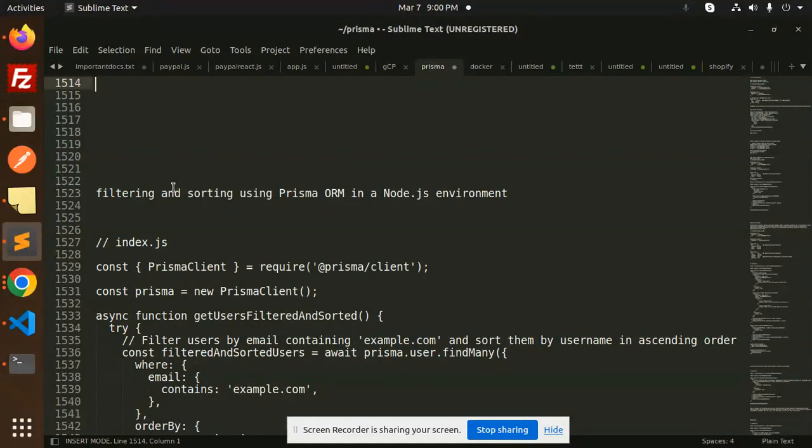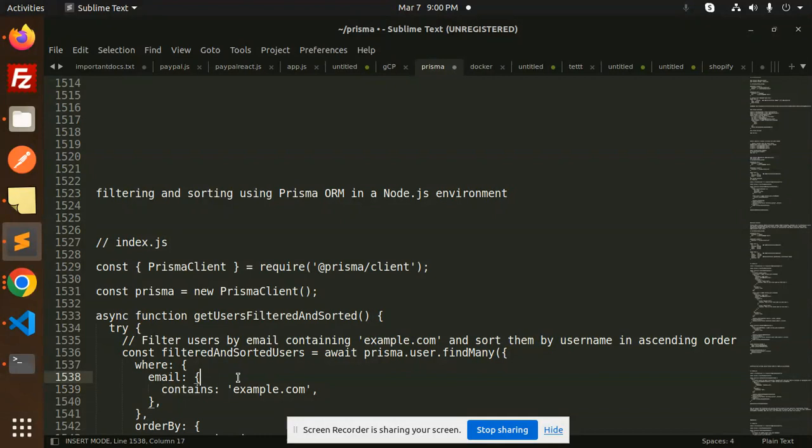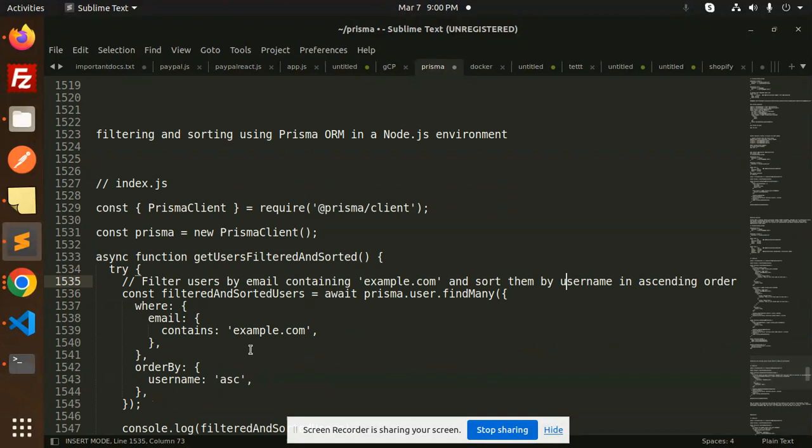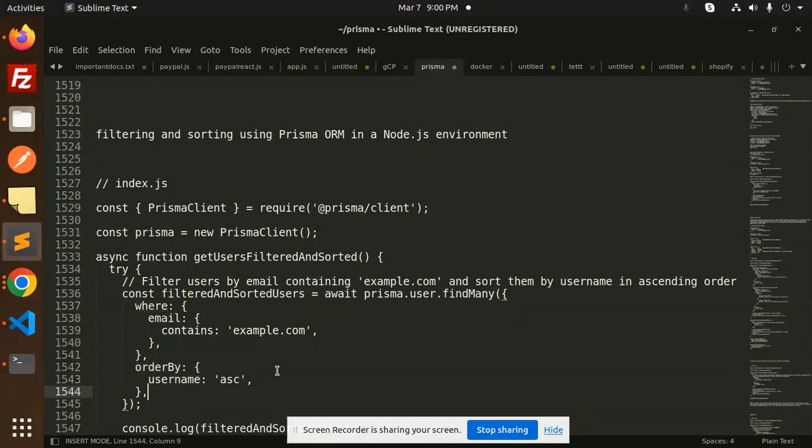Basically, I'm doing the filtering on behalf of the email. So it contains any example.com email - those will be fetched and sorted by username in ascending order. This is how you use the where condition and order by condition. Let's see how we're going to implement this.